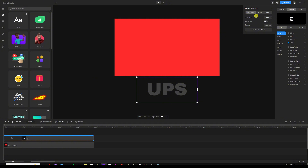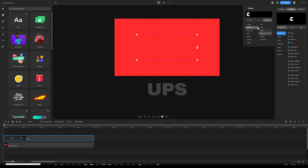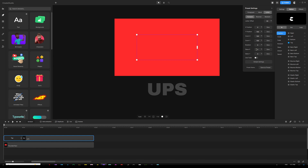Then we're going to change the settings from Paragraph to Letters. I'm also going to change the easing — it currently says Smooth, so I'll click on that and choose Sign, and make it In and Out. Then I'm going to go back into the settings and add a little bit of rotation to the text. I'll click on Advanced Settings at the bottom of the panel, then go to Rotation, hover over the percentage sign, and drag to the left side to rotate the letters a little bit.